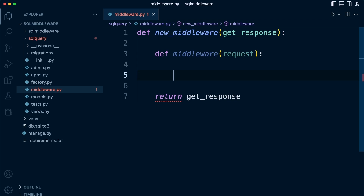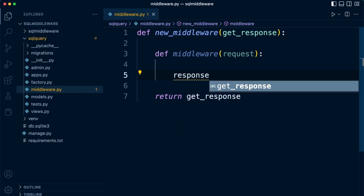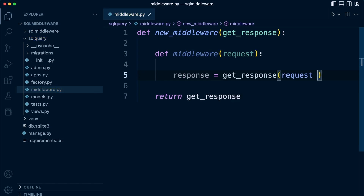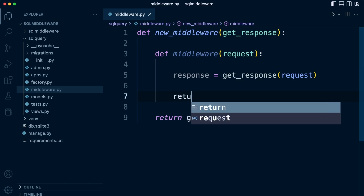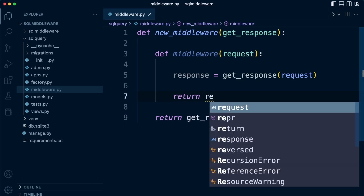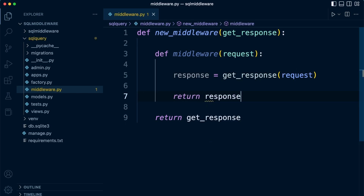Let's create a response: response equals get_response(request). Then we go ahead and return response. What we have here now is the basics of a middleware.